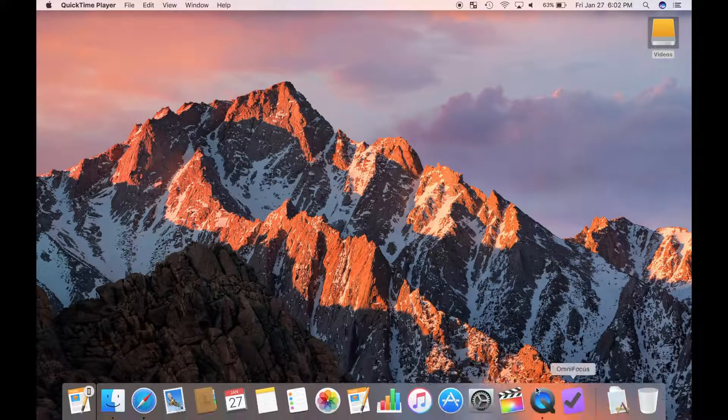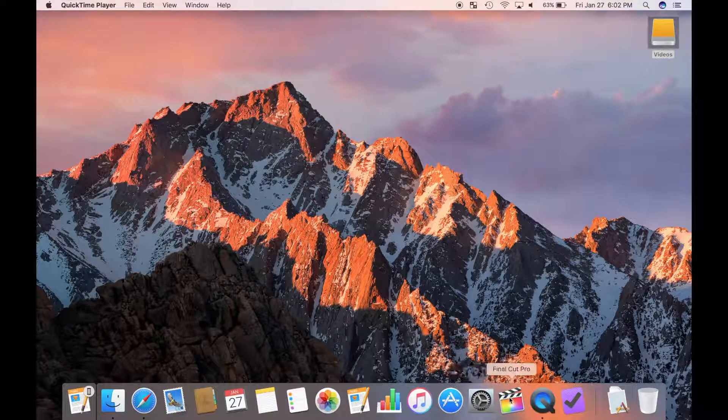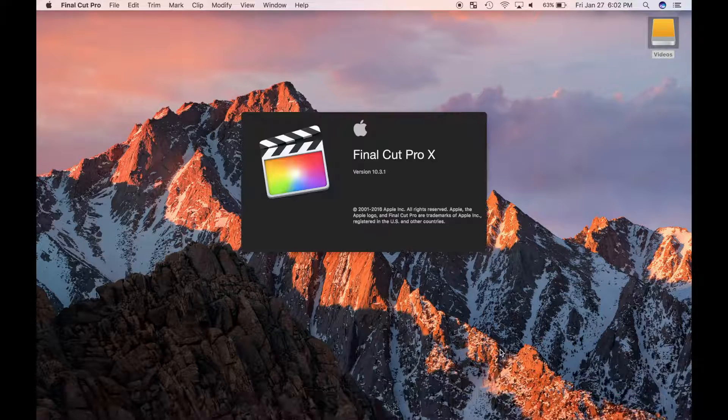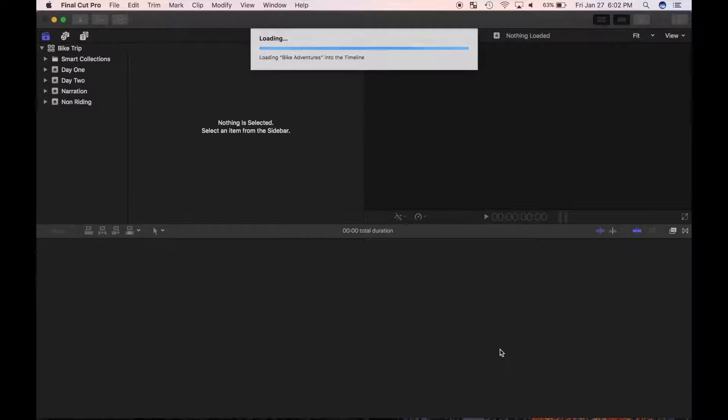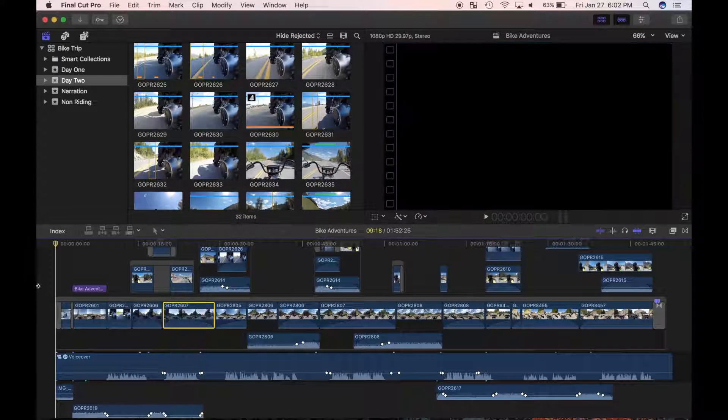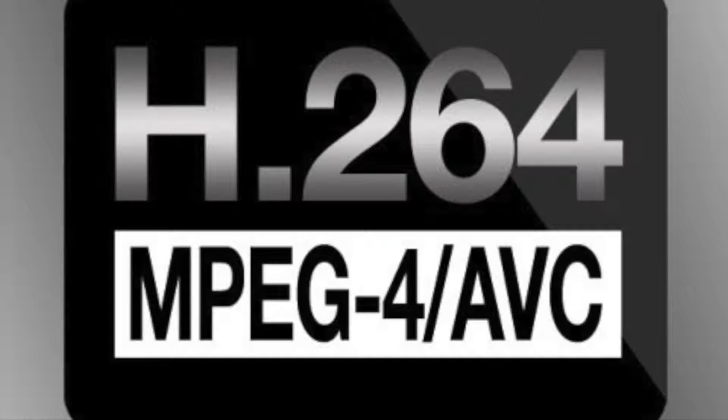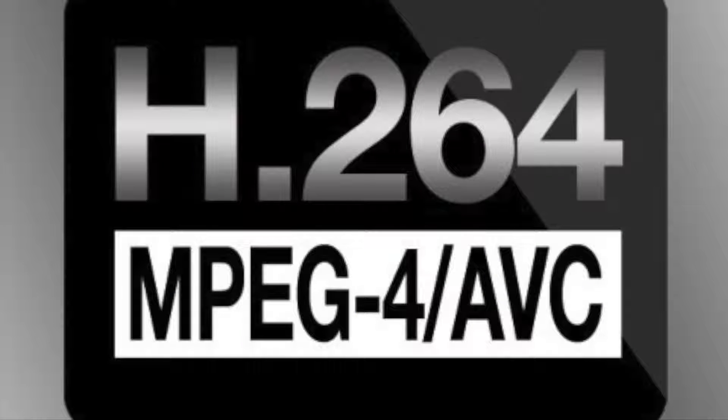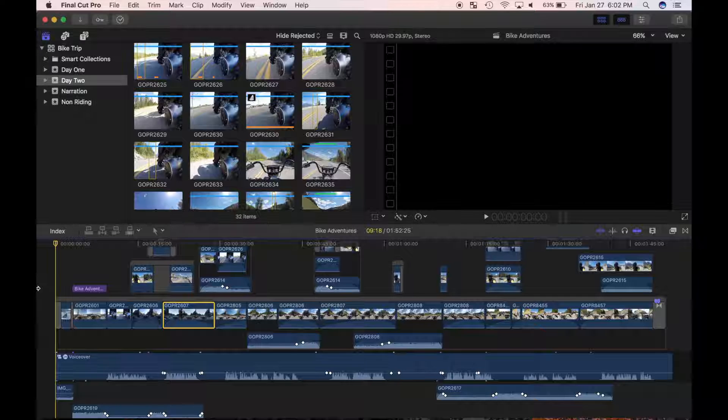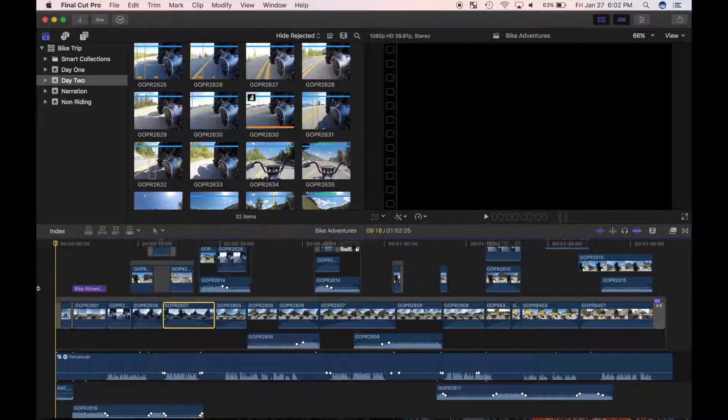First thing I'm going to do today is export my project as a master file. This is a high quality media file of the finished project, used for backups or archiving your video. Currently, H.264 is the preferred file type for web sharing, but you never know what the future may hold. With a high quality master file, you'll have a video that can easily be transcoded to any future format with minimal quality loss.